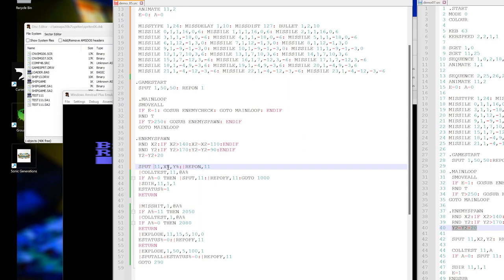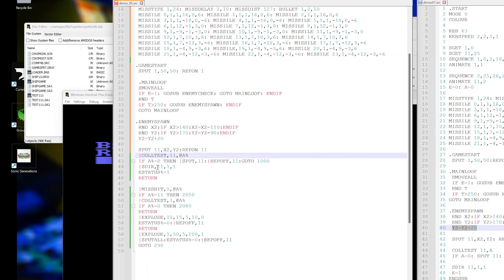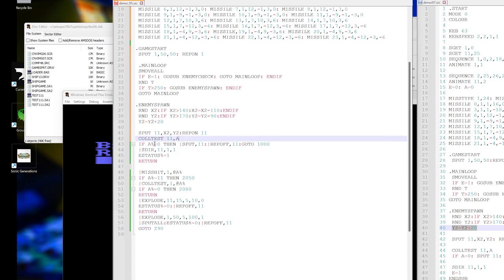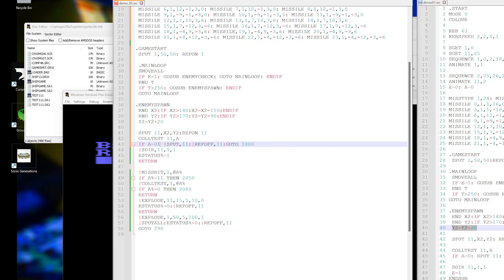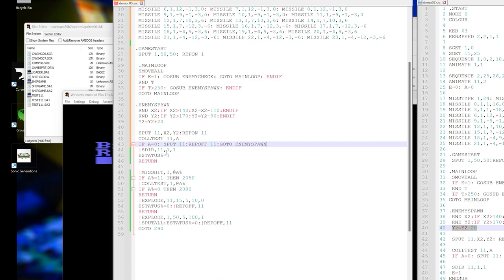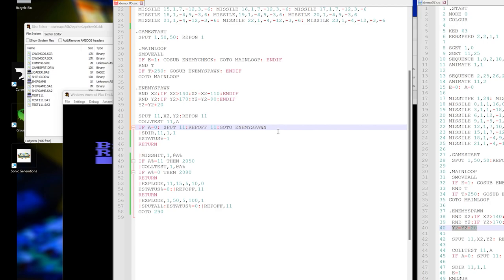In that case, put sprite there and turn on reporting. Do a collision test. I'm going to need to use these symbols here. So if a equals zero, so if it's colliding, instead of then do a colon. Then put the sprite, take it away, turn off reporting, and go back to enemy spawn. And don't forget to end if.